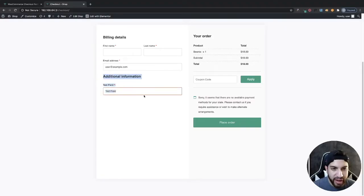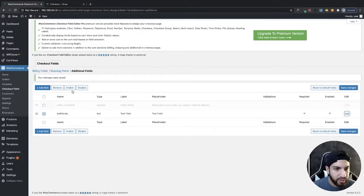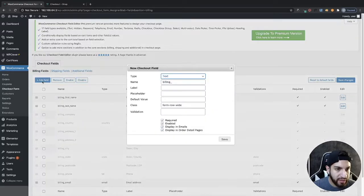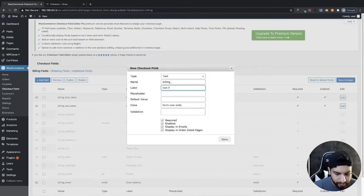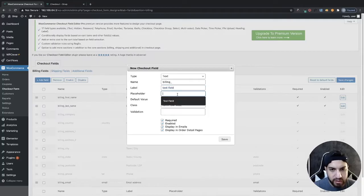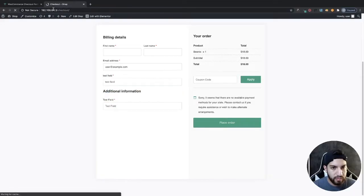Now if you didn't want to have the 'Additional Information' title showing, you can remove the field from additional and add it to billing instead. So I'll disable it from additional fields, then re-add it under billing — just naming it 'test field' and calling the label 'test field' as well — then click Save. And there you have it: the custom field now appears under billing, and it's required.